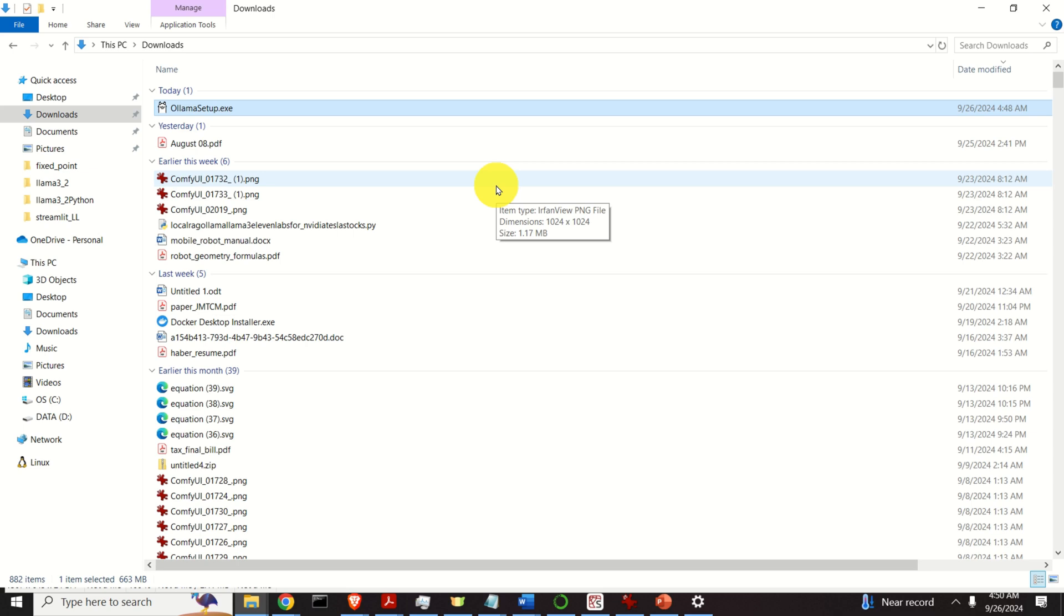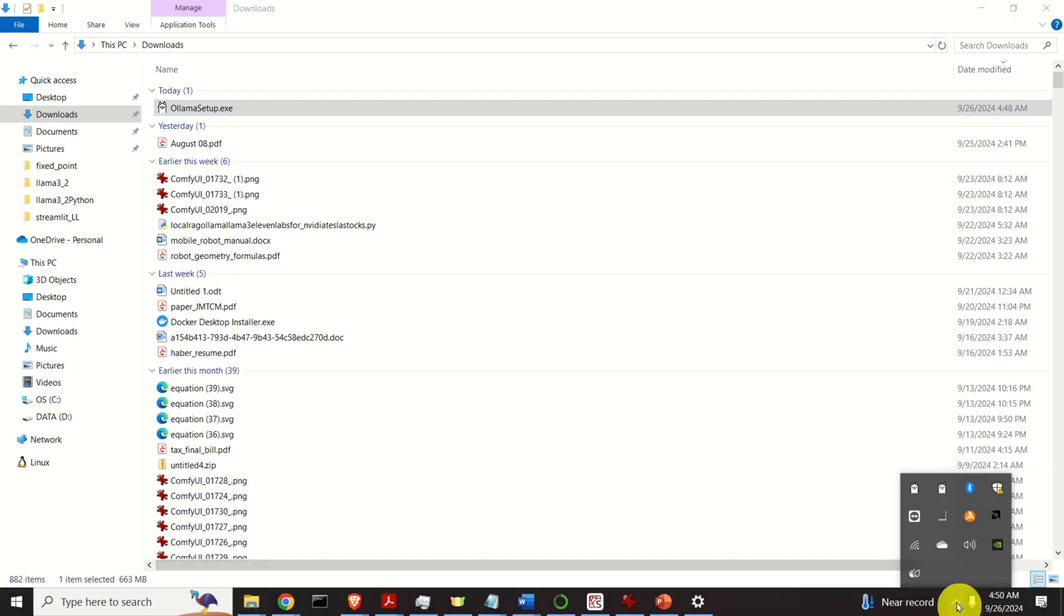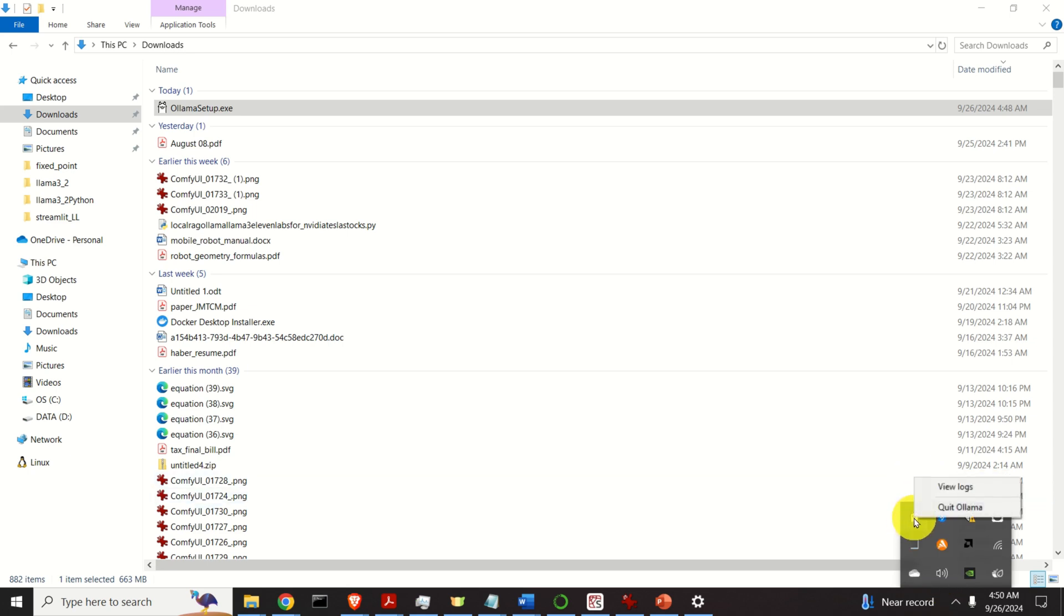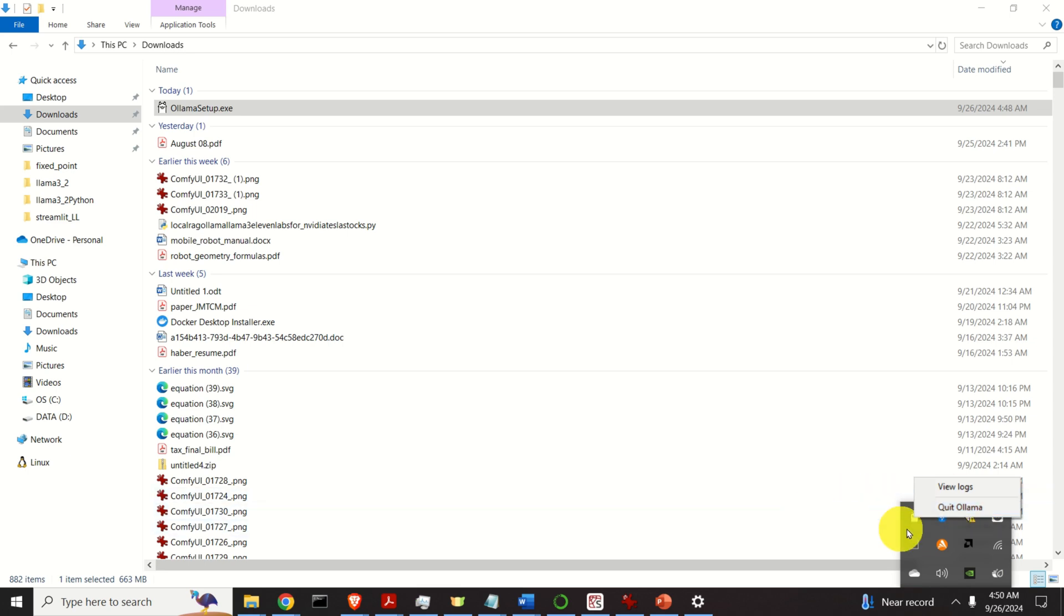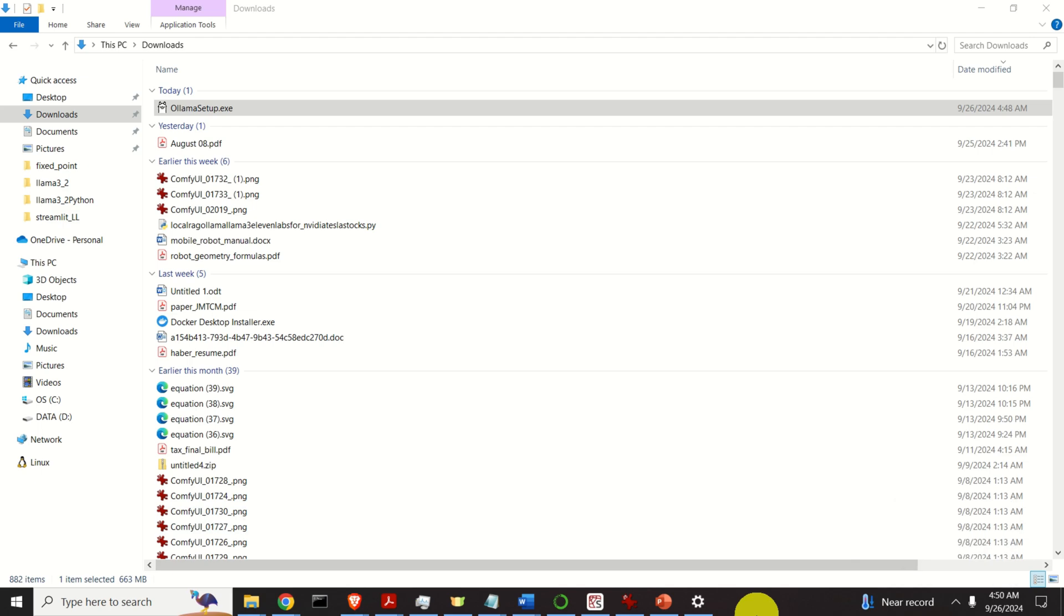You might be wondering, where is Ollama? Where is my program? Well, Ollama is running in the background. If you click here, you will see this cute icon of Ollama. Click here and you will see that you can open it up, view logs, or quit Ollama. However, it's not necessary to open this view logs. We usually run Ollama by using the terminal or we'll run it in Python. I will teach you how to use it from Python later.